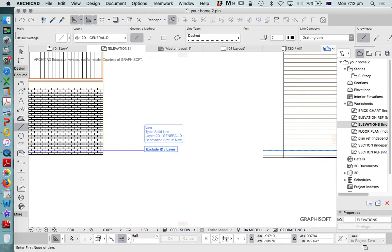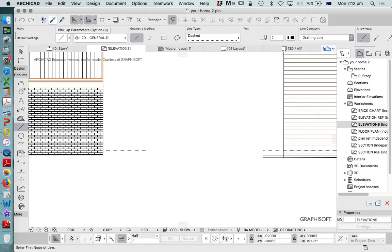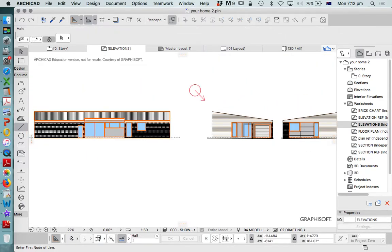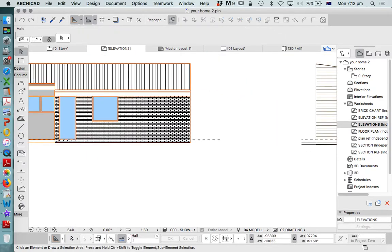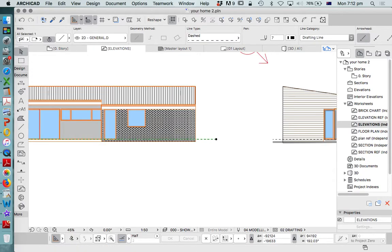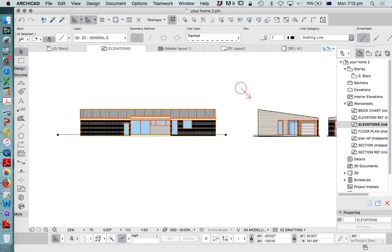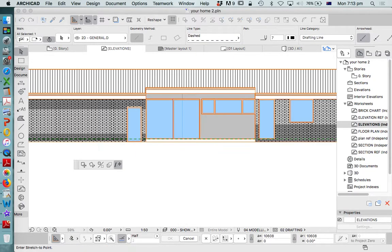So that's a good way to be able to represent that ground line. Now what we need to probably do is to reduce this one to here, remembering that our ground line changes in our garage.